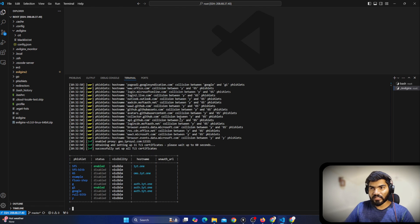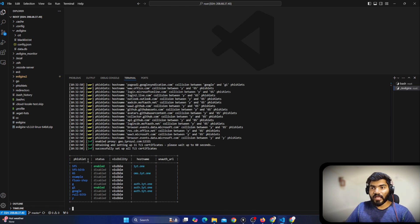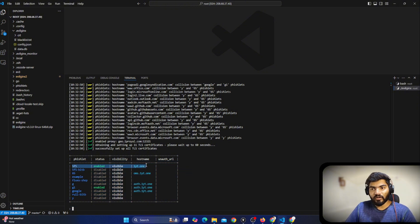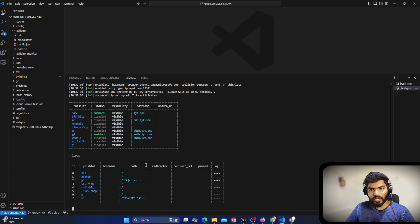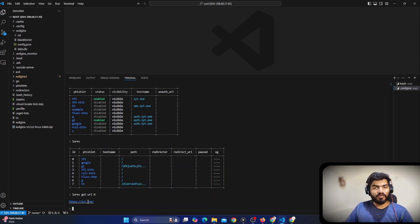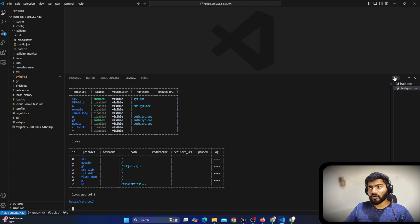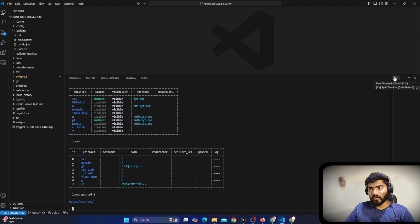You can see my EvilGinx is there. Let me start EvilGinx — I'll say './evilginx' and it will start. You can see I have some phishlets enabled. This is the first phishlet we are going to use. Let me type 'lures' and check the URL — I'll say 'lures get-url 0'. This is the phishing link we are going to use.